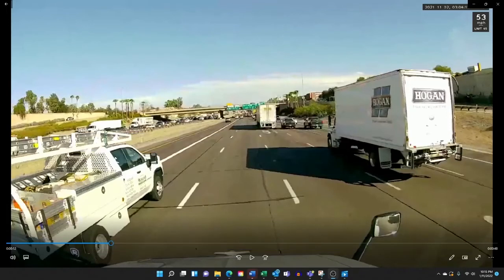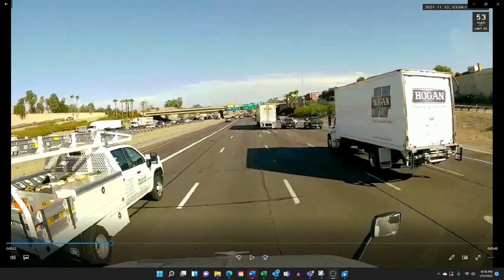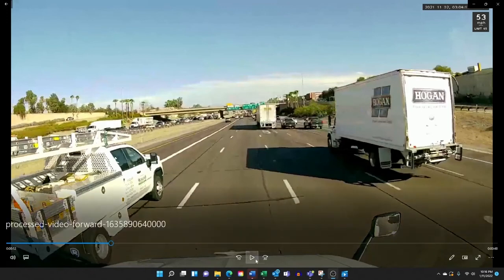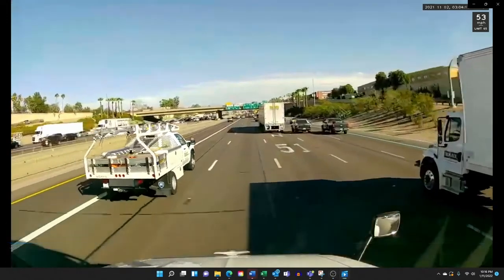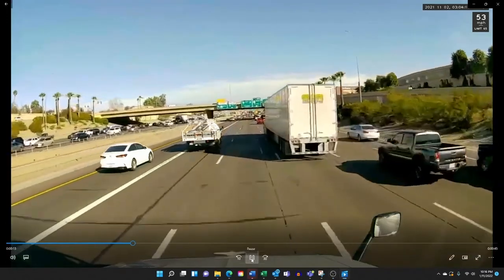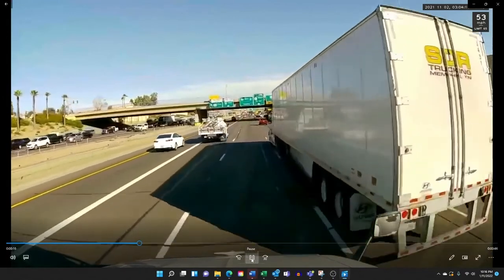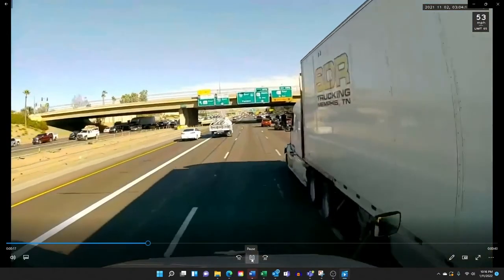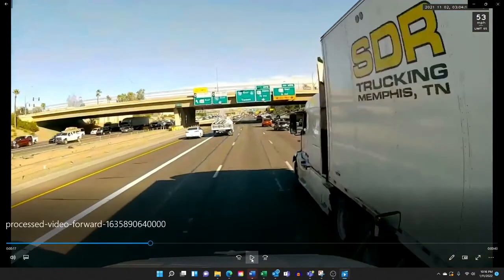Before we watch the video, what happens is the driver comes up on the third party. The third party swerves into our lane, nicks our mirror, damaging both mirrors on each vehicle. And the third party claimed in the insurance claim that our driver swerved into his lane, damaging his truck, trying to force liability onto our company. And here you can see the driver coming up and the third party drifts over into our lane.